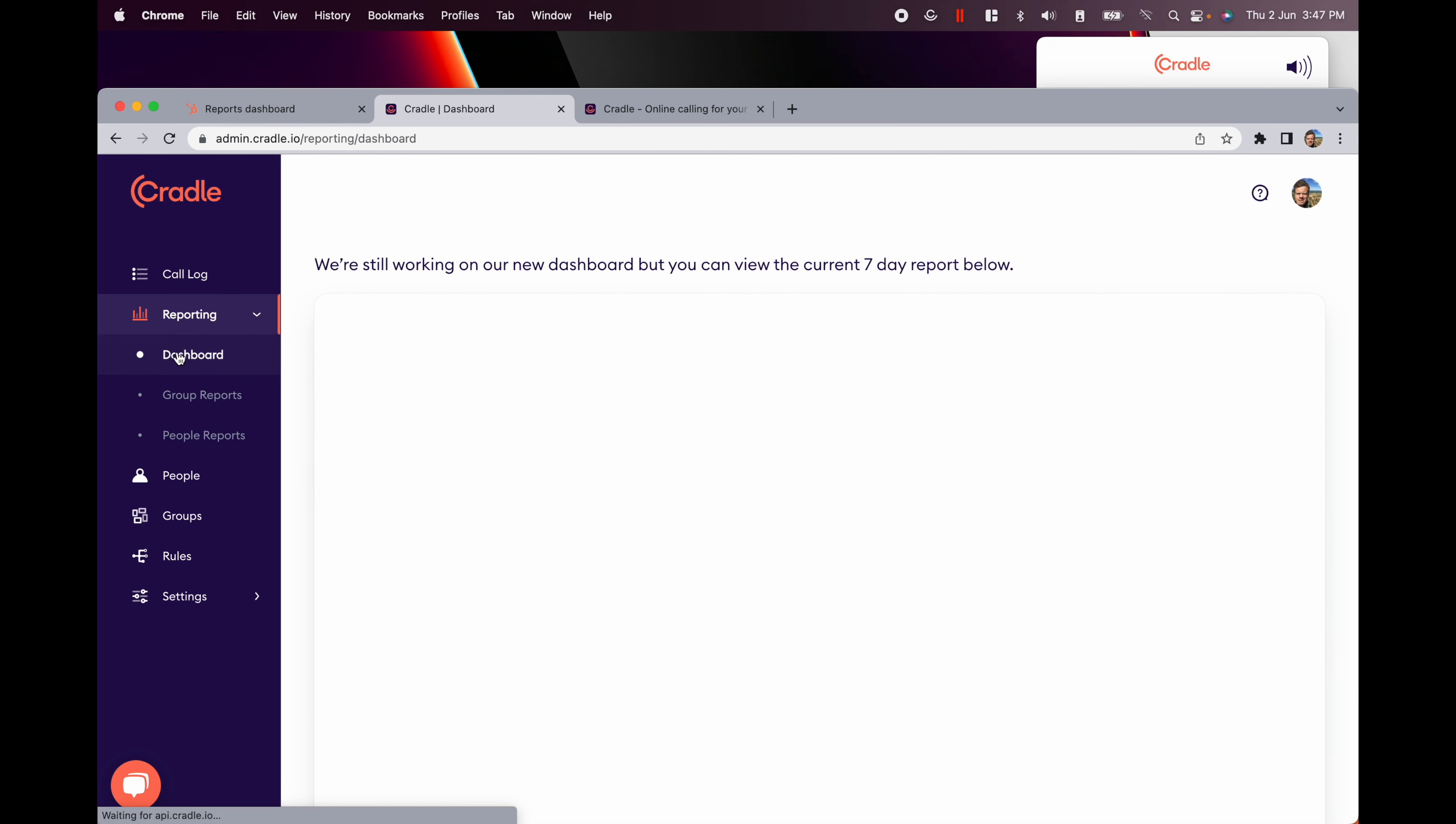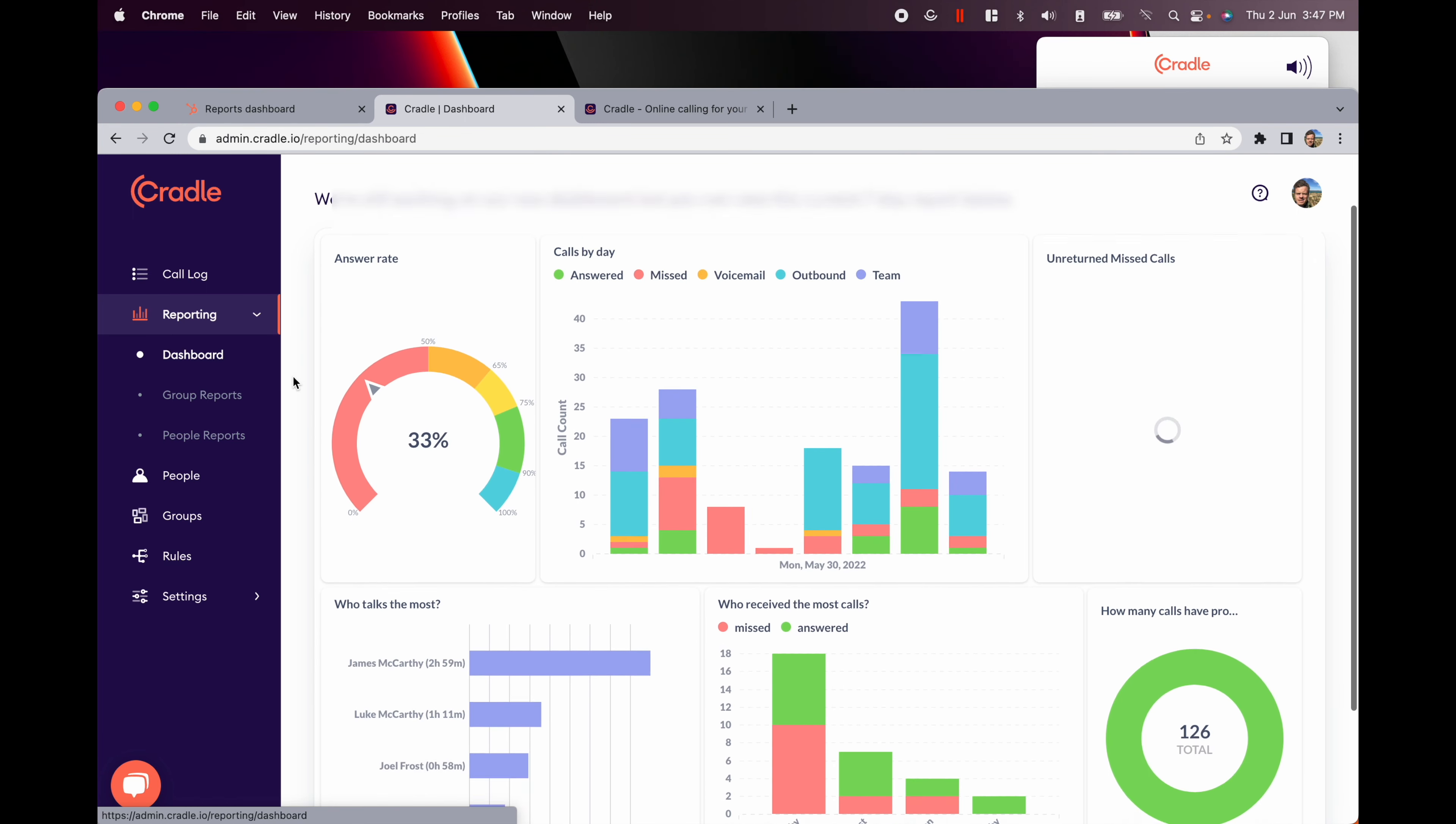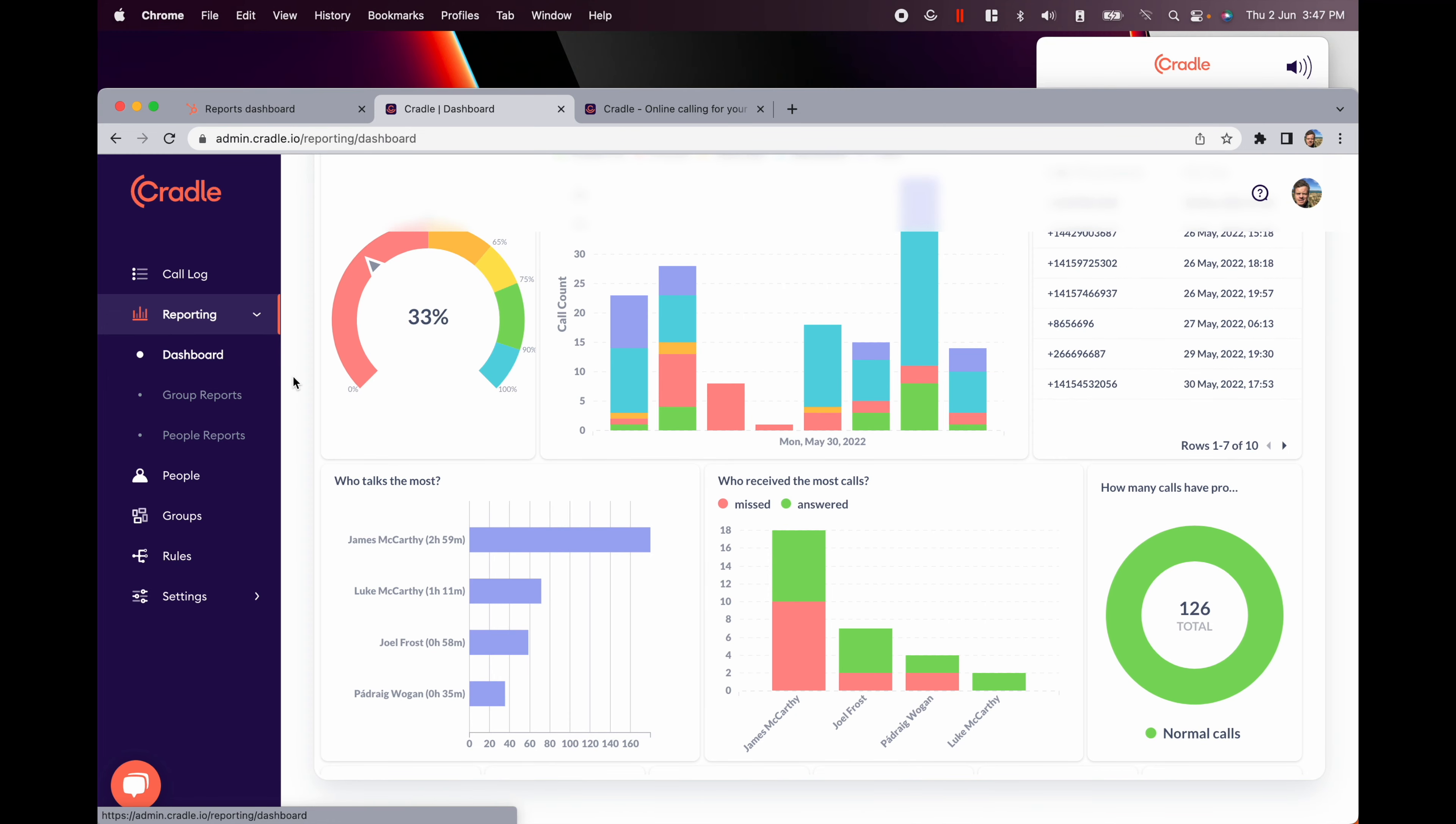We can even deep dive a little further, giving you some really good insights into how much time your team is spending on the phone and whether you're getting good value for that time.